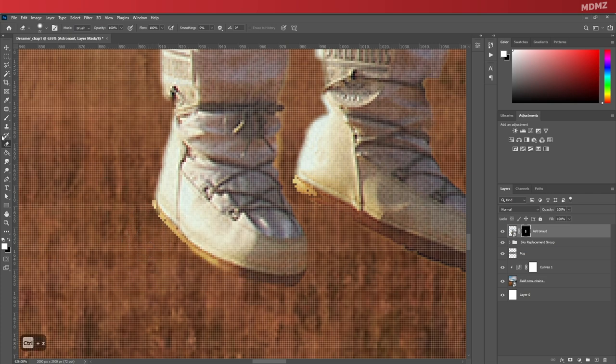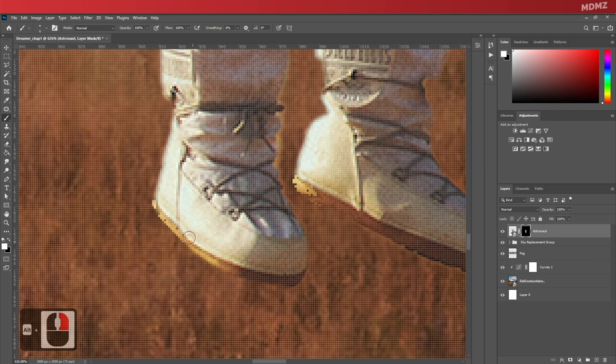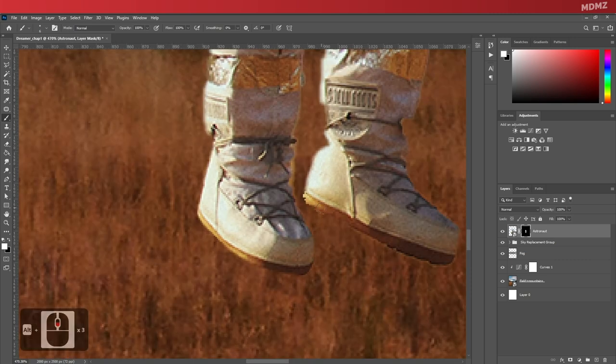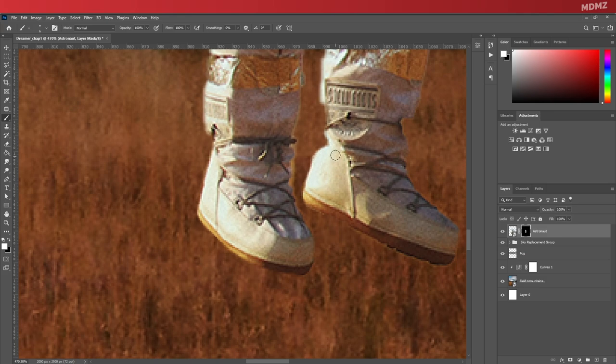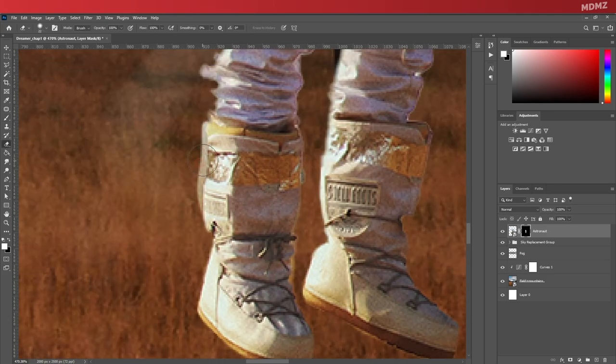So now what's left to do is to paint around the edges of the subject, slowly restoring the areas that the initial mask missed out but I actually want to keep now.